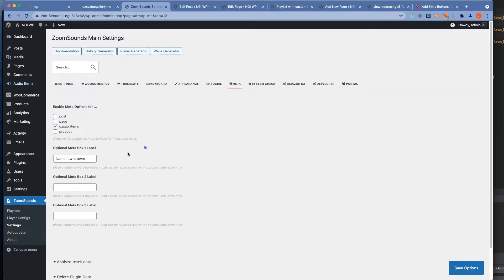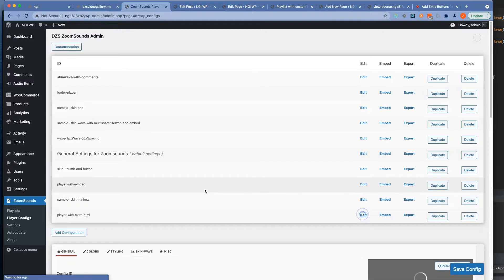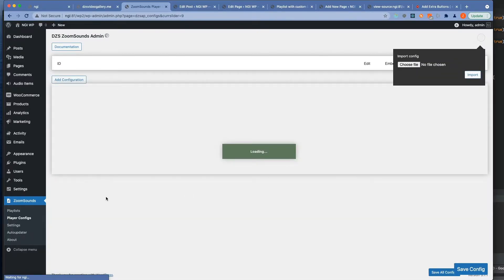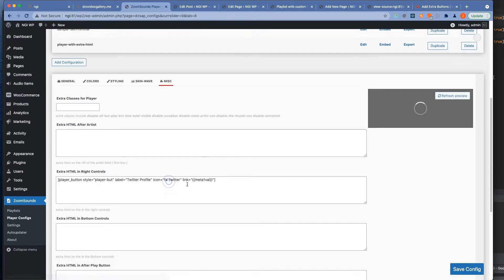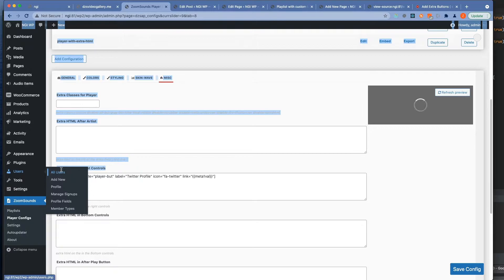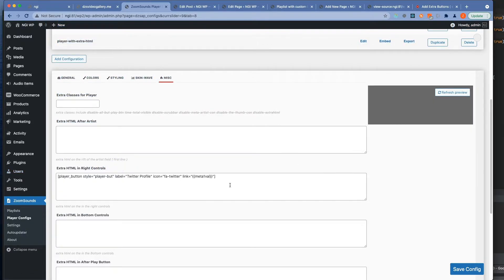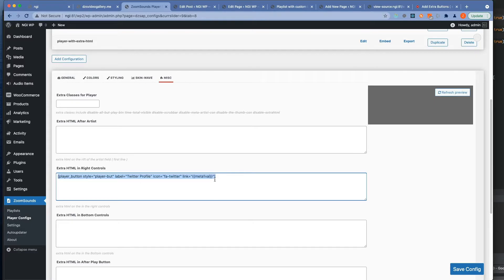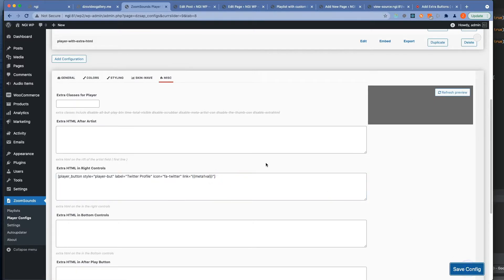So we go to player configurations. We create a new player configuration. And once we go to misc we can add that button in any part of the player actually. And you can see here that we can replace the link with that placeholder.